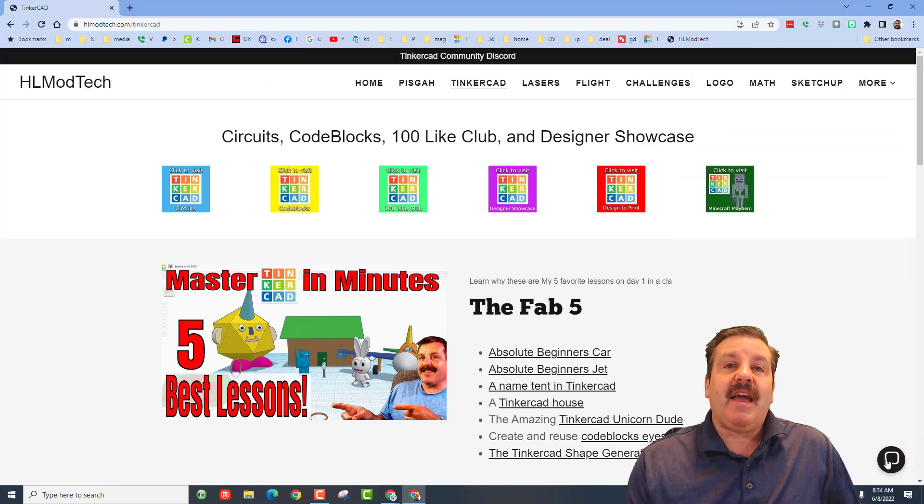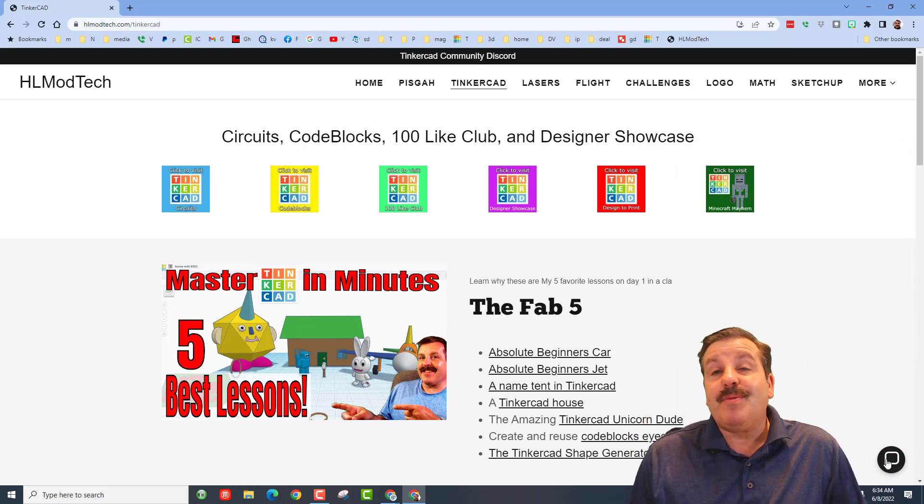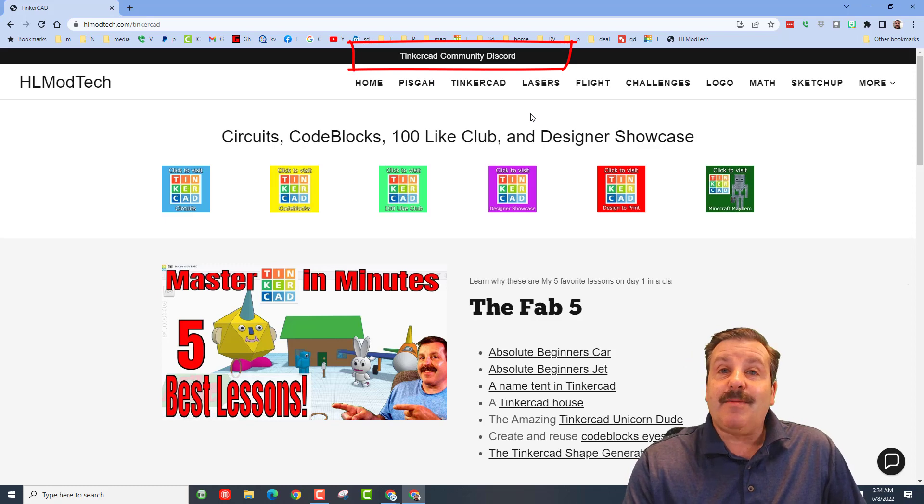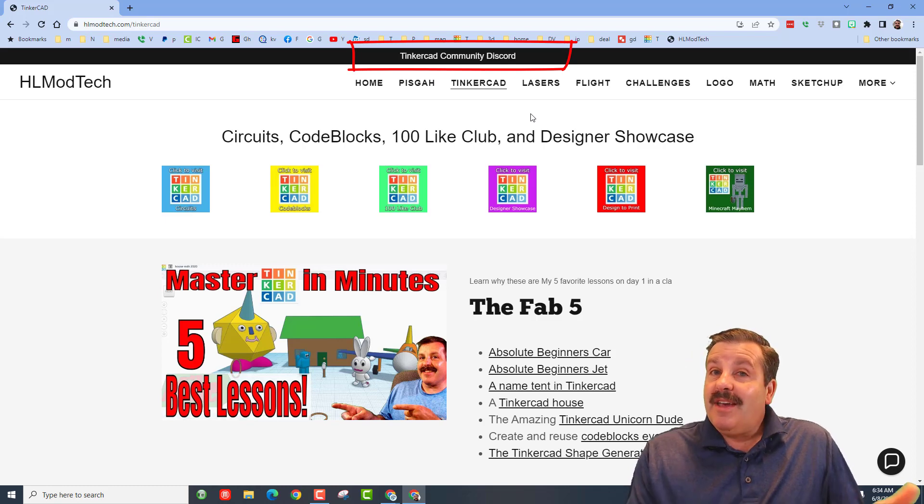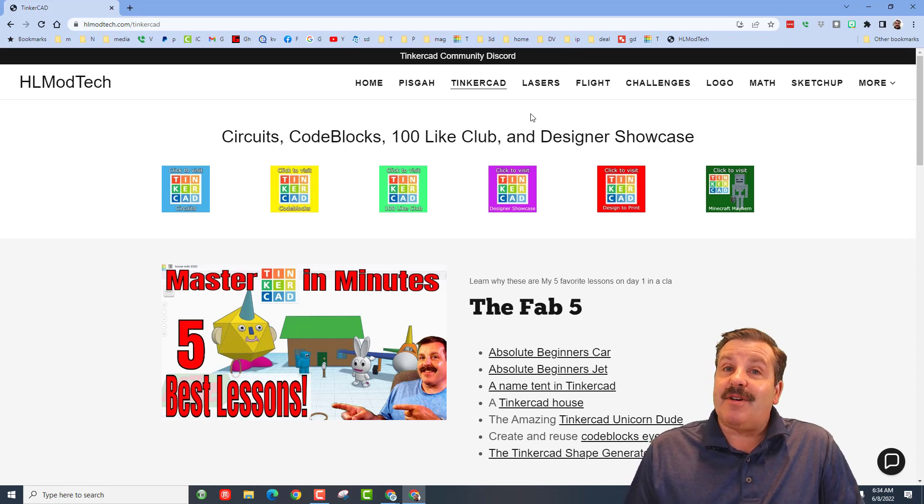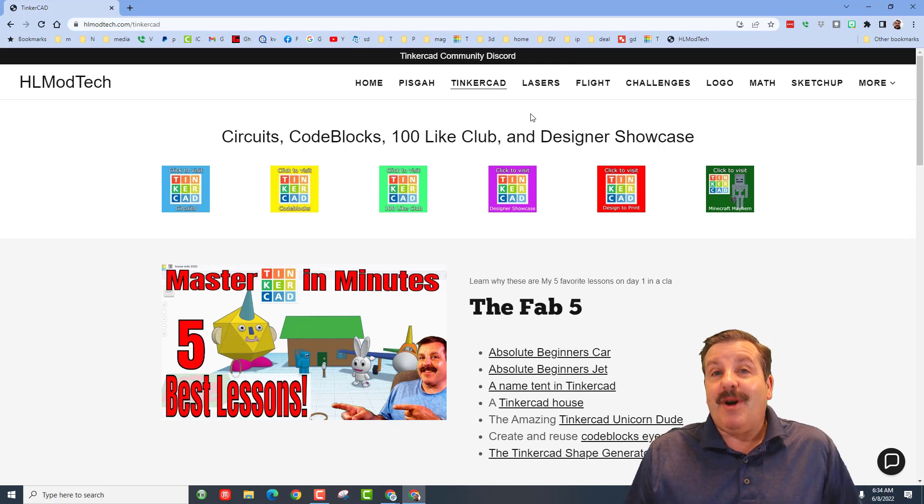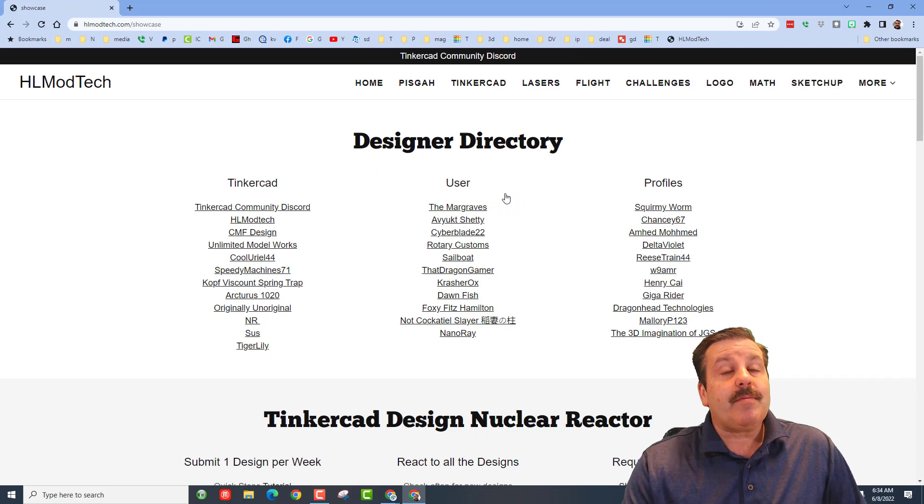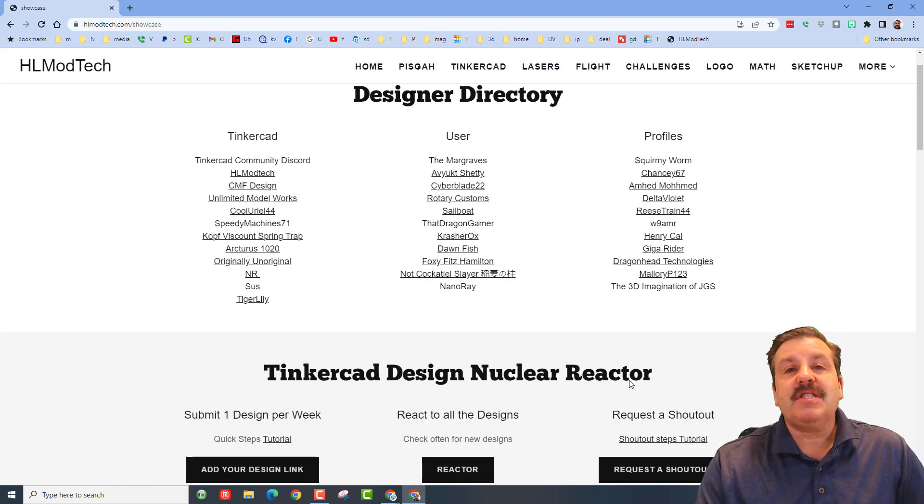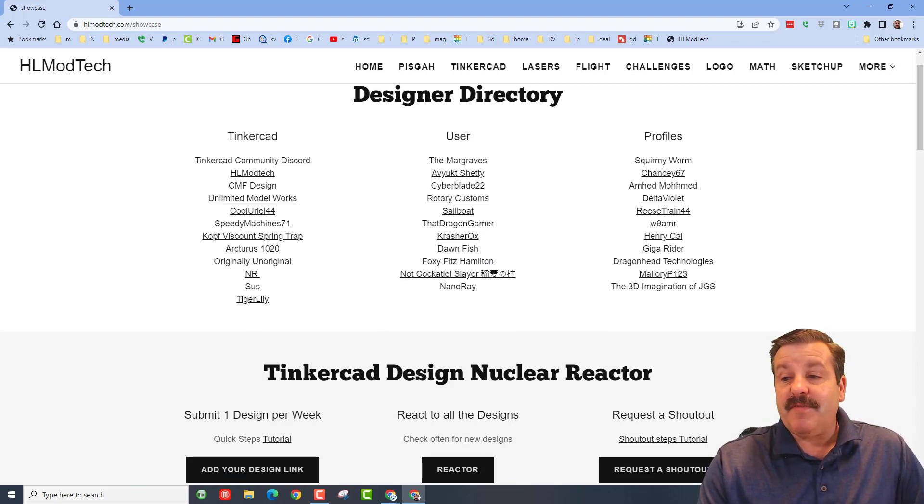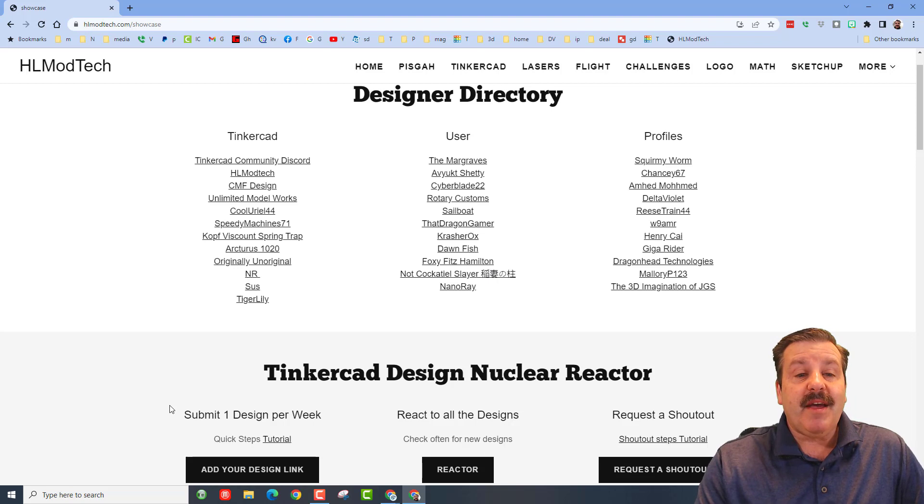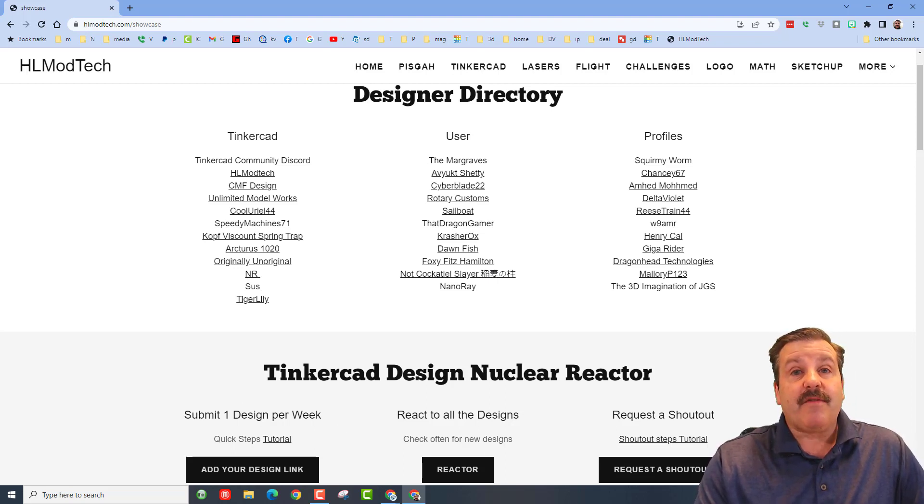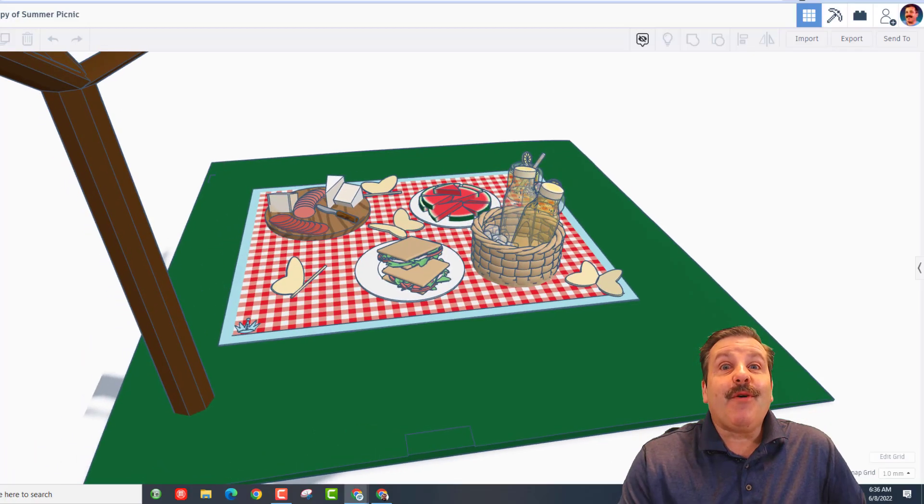Friends, also I want to highlight the Tinkercad Community Discord. It is a fantastic place to talk everything Tinkercad and I saw yesterday we were almost at 240 members, which is pretty darn epic. Please also remember the Designer Showcase. Tons of amazing users—you can check out their profiles right here. If you want your profile added, you can simply find it in Tinkercad and share it with me. And then lastly, we've got all the aspects of the Tinkercad Design Nuclear Reactor. Of course, there are tutorials there if you need more information as well.